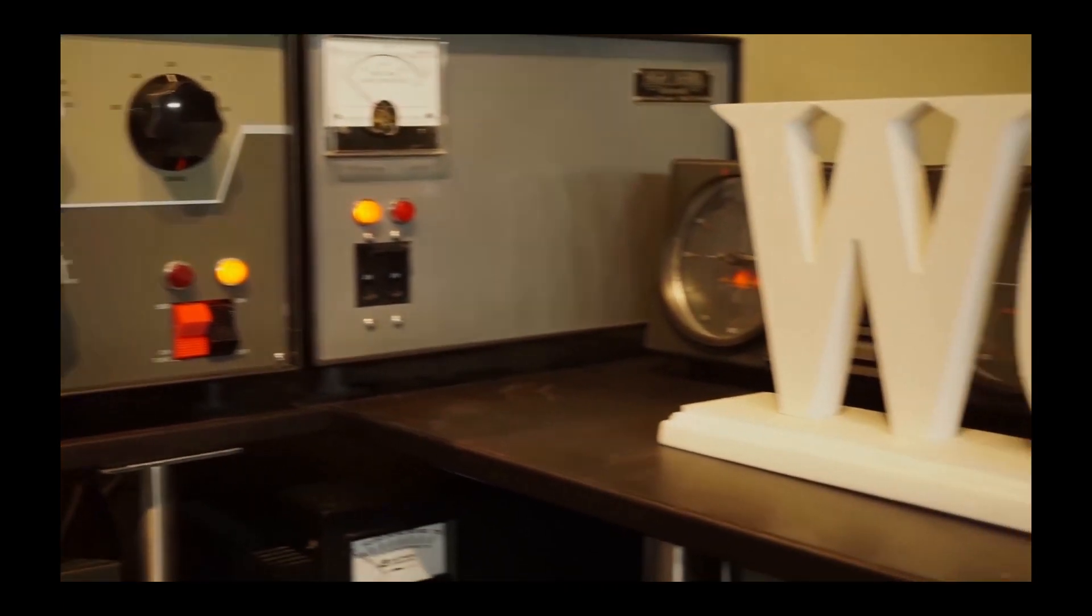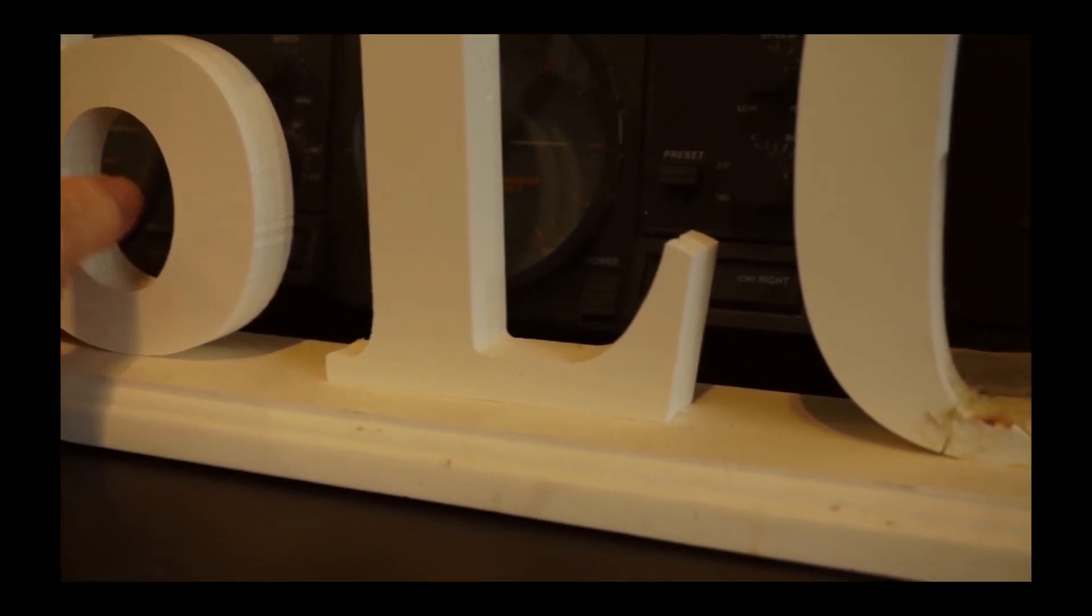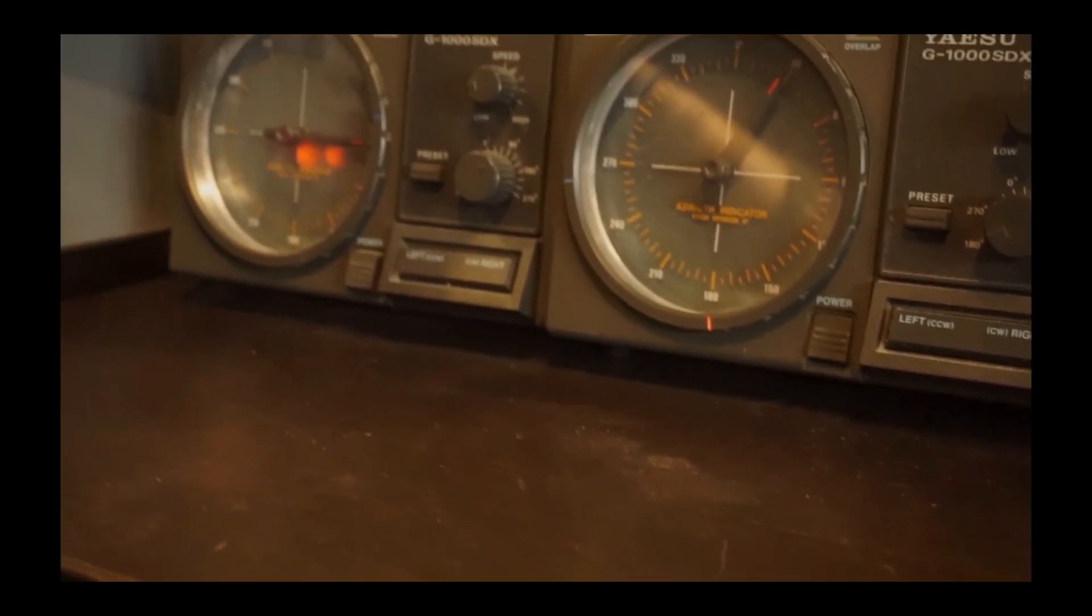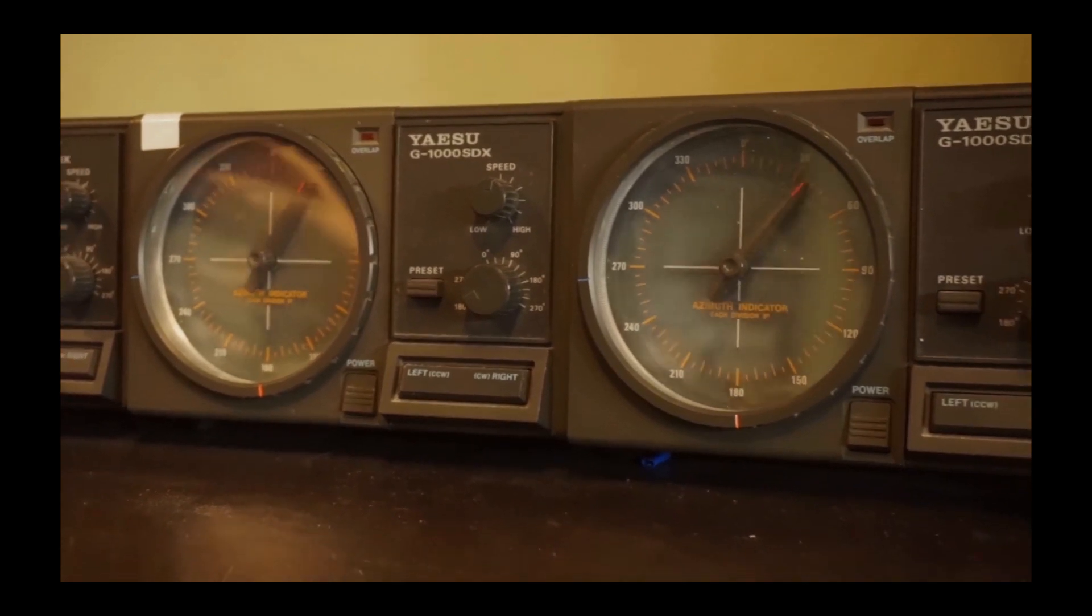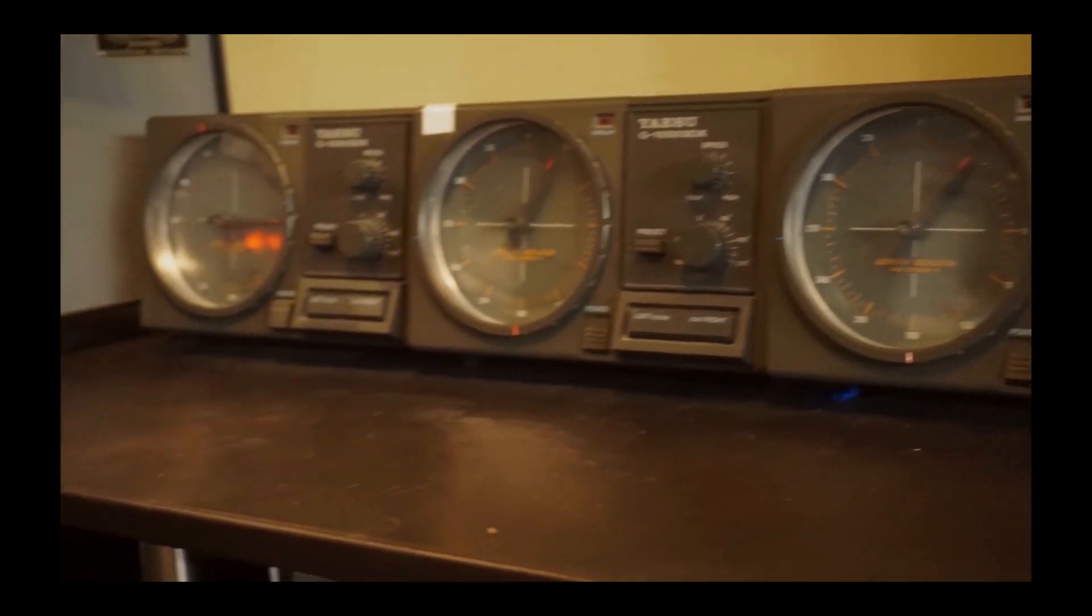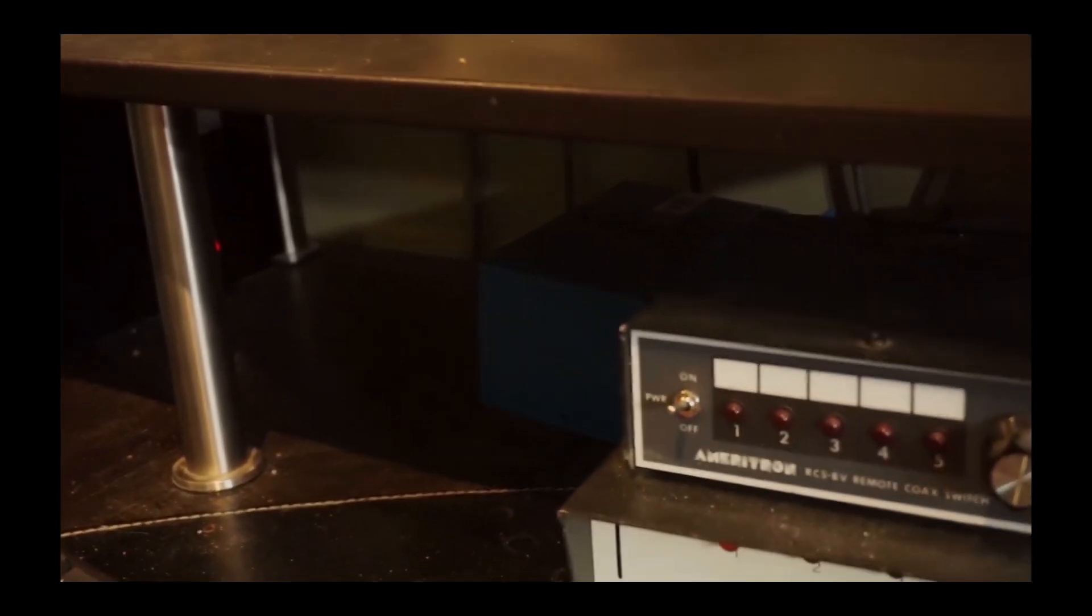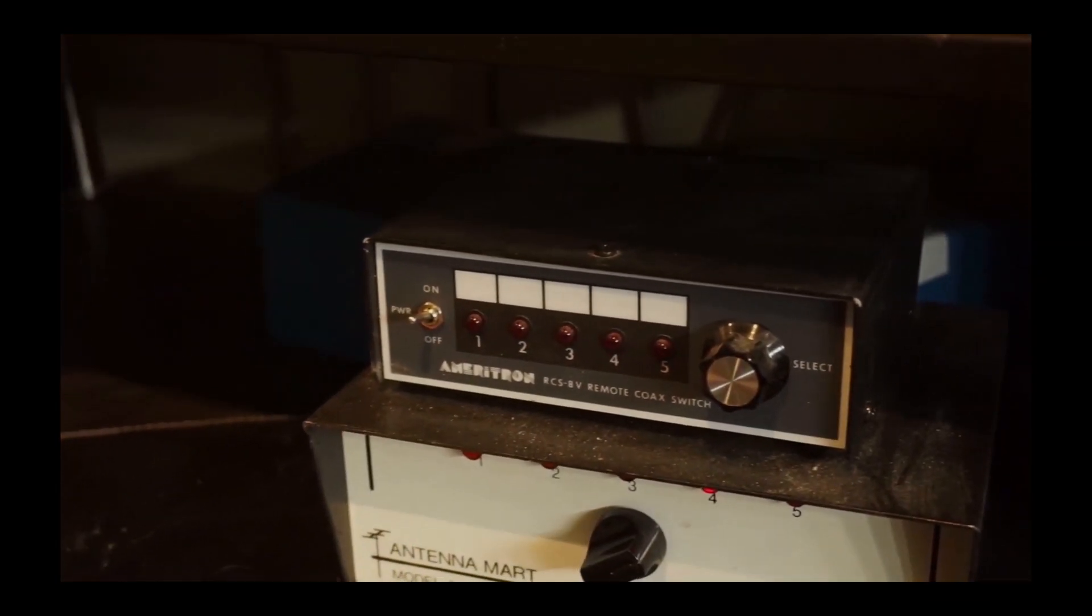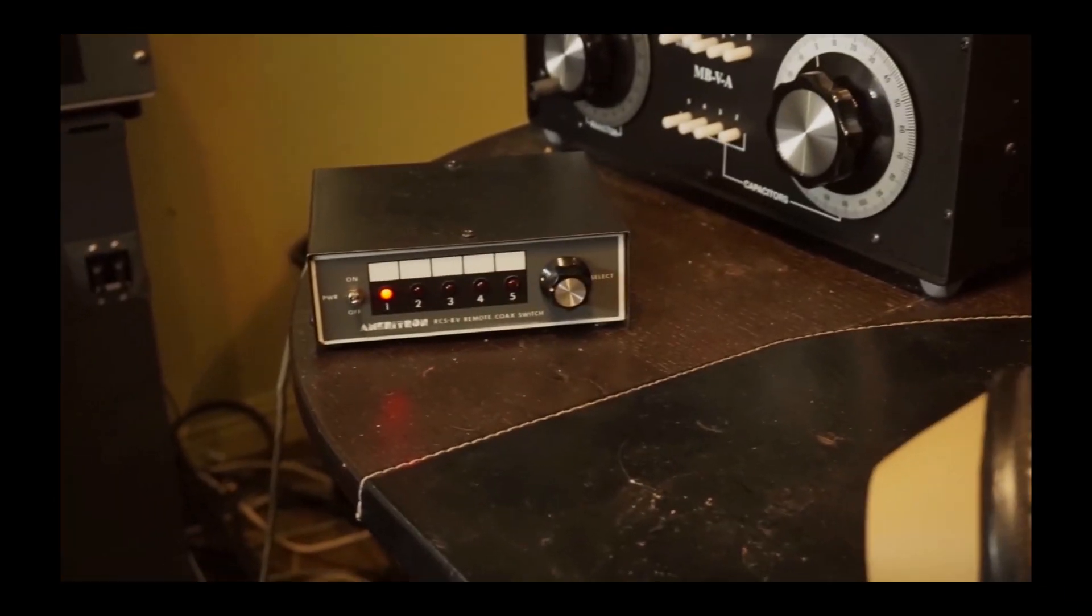There's my sign again. Behind that are three rotator controls. I have three relatively short towers with different Yagis. The two on the right are 20 meter Yagis. At this time they're both pointed to the same direction.